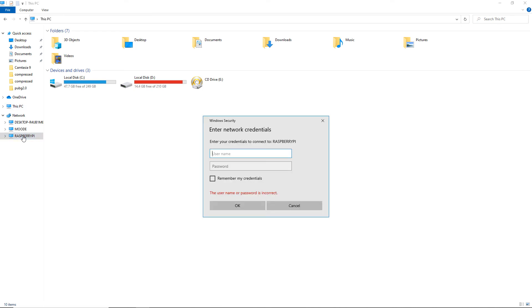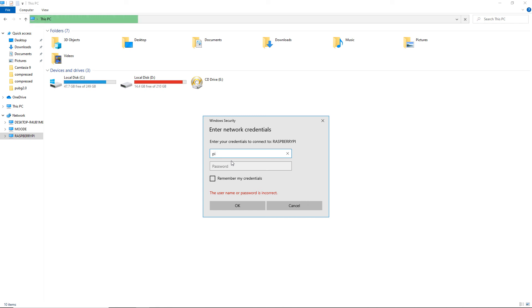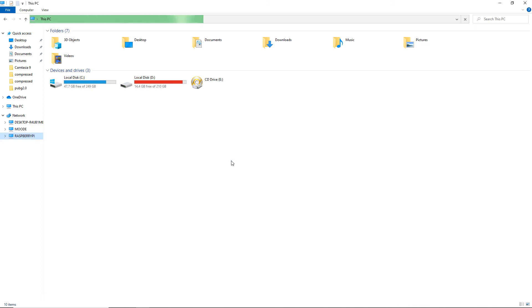Now click on the Raspberry Pi in the network, and you can specify the username and password. The username is 'pi' and the password is 'raspberry'. Hit Enter.